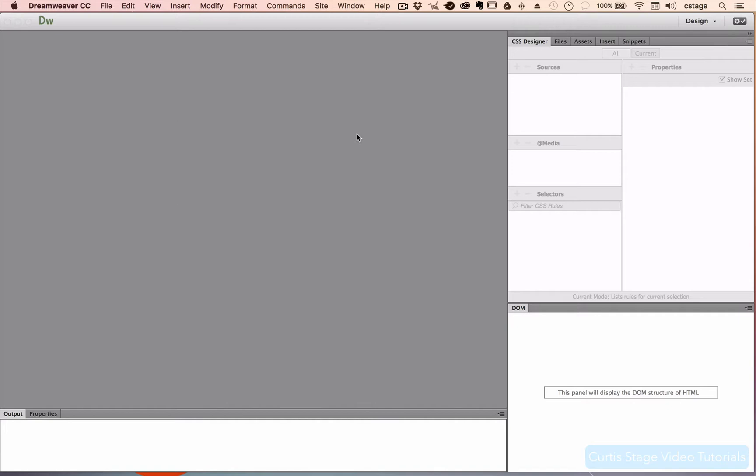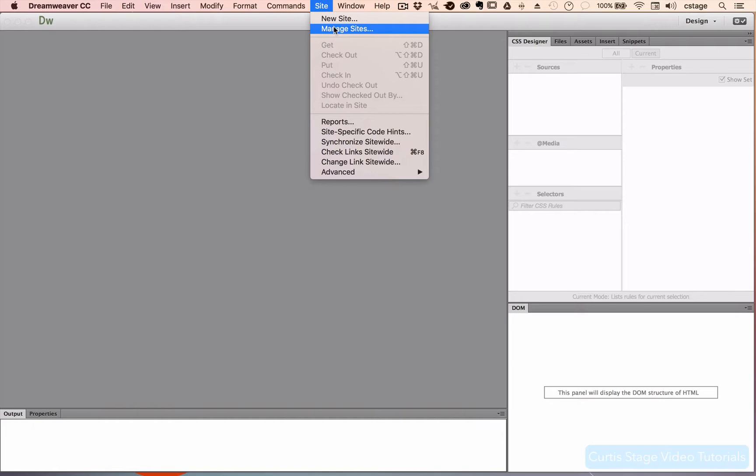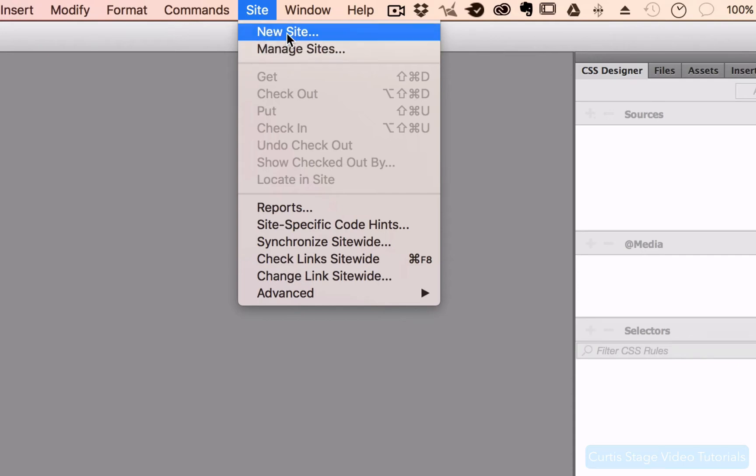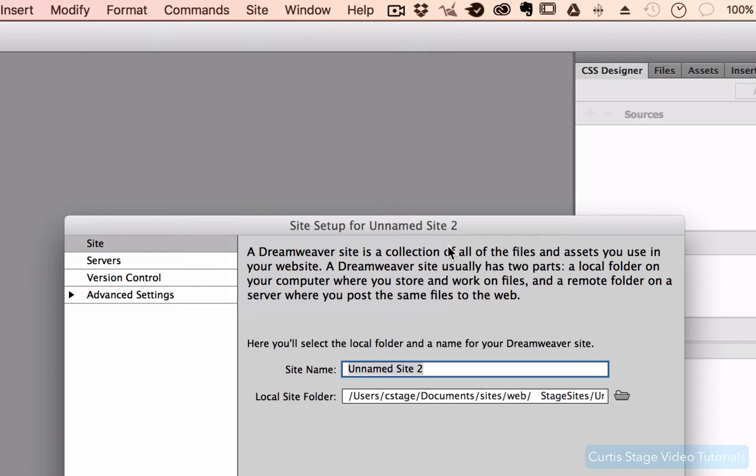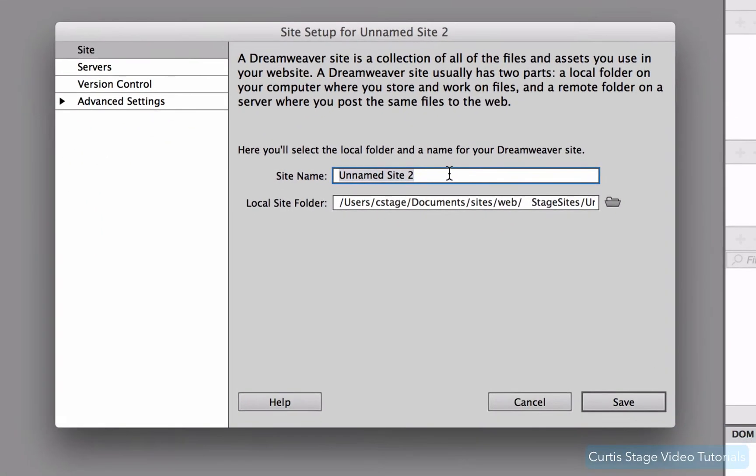So the very first thing we want to do is go up top to the top bar where it says Site and we want to say New Site or Manage Sites. If you already have a folder on this computer, a site defined on the computer you're sitting on, you would just go to Manage Site. I'm going to go to New Site right now and this dialog box is going to come up.